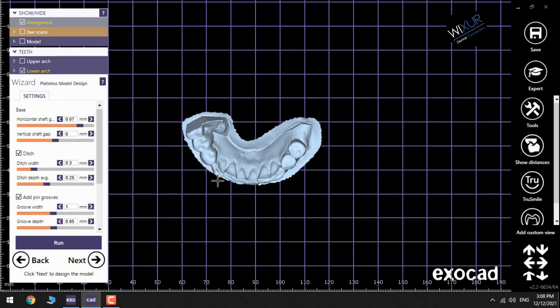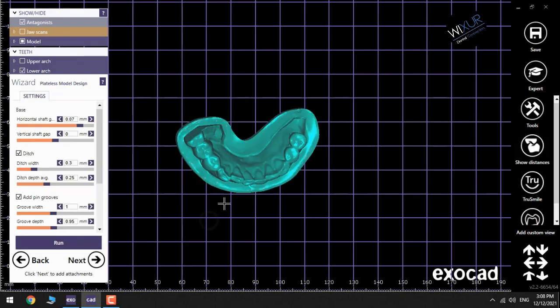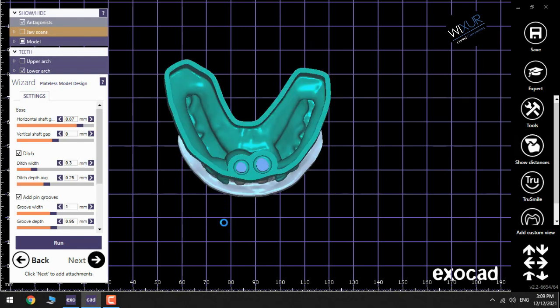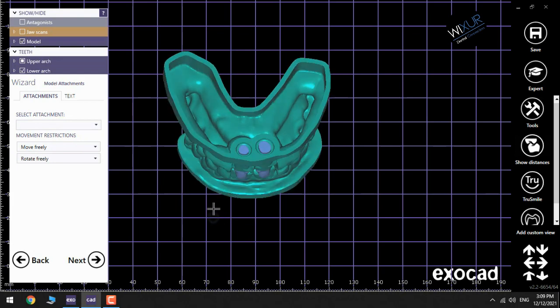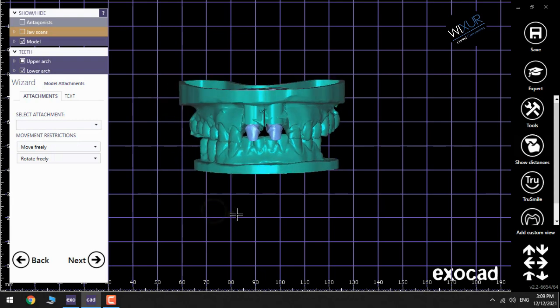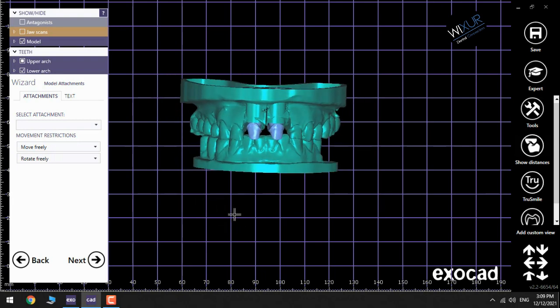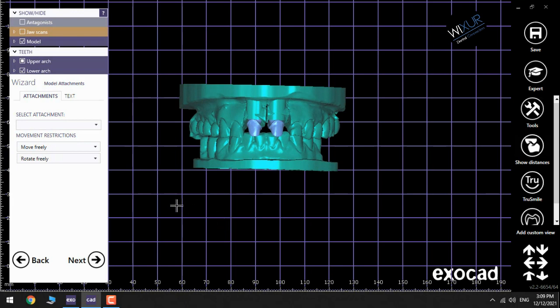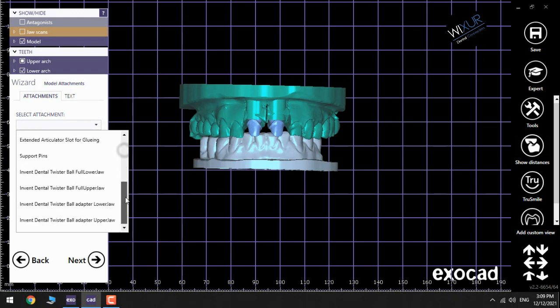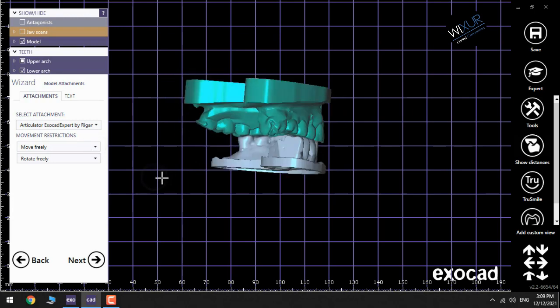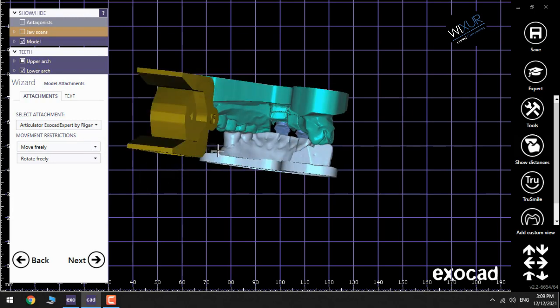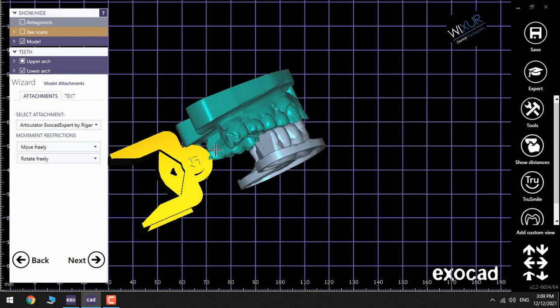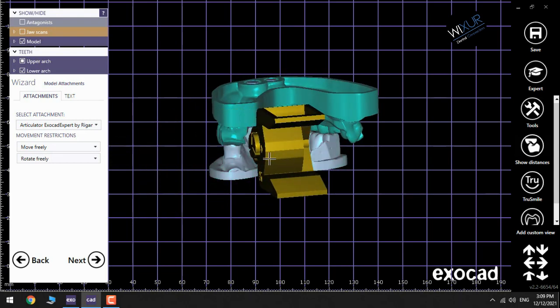And then click Run. This is my lower jaw and the upper jaw. In this part you can add an articulator if you need it by choosing the attachment in the wizard window on the left. Choose one of them, for example the first one, and click on any parts of the models. Now rotate it for the proper position.